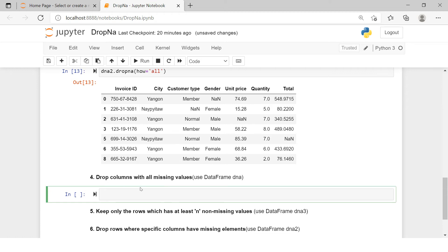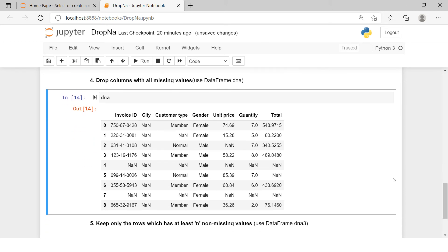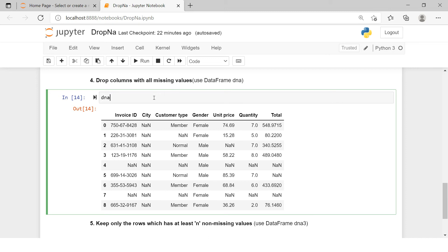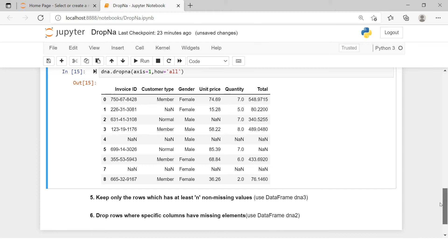The next problem statement is: drop columns with all missing values, and the suggestion is to use the DNA variable. In DNA2 we don't have any column which is completely blank, but in the DNA table the city column is entirely missing, which is why it is suggested to use the DNA table. Use dropna specifying the axis and the how parameter set to 'all'. As you can see, the city column is removed because it was the only column which was entirely blank.